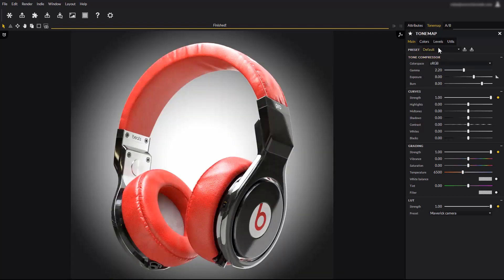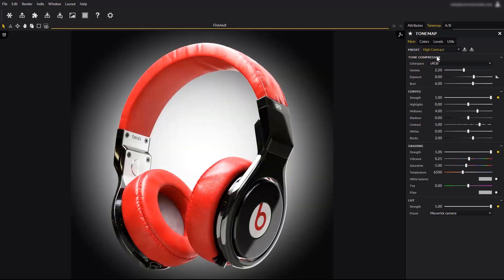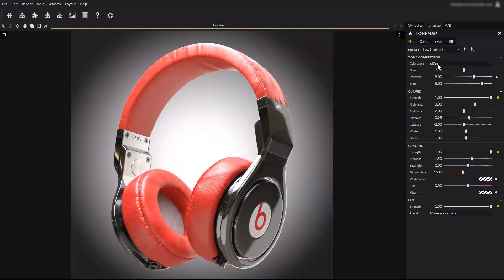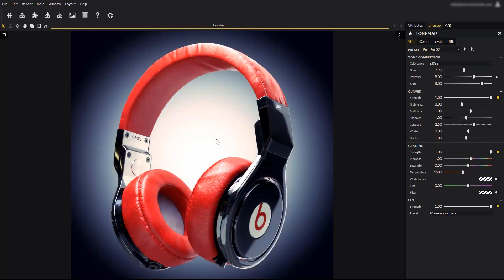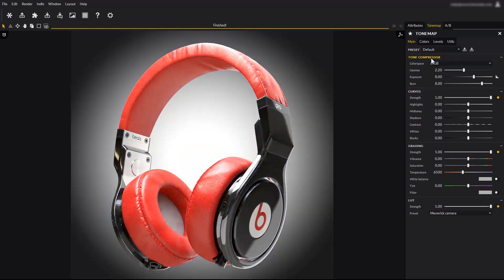The high contrast preset to give some punch to your images. The low contrast which helps giving more post-production latitude if you edit your image after saving it. And the post-pro presets which are examples of custom parameters saved as presets. For now, we will reset the parameters using the default preset.